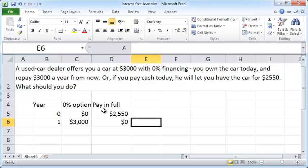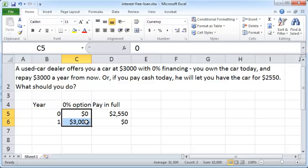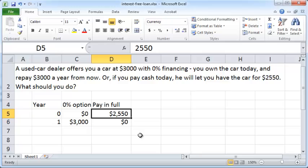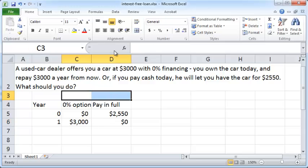To understand which is better, think of the zero percent option as the car dealer really offering you a two thousand five fifty dollar loan today. If he is willing to accept two thousand five fifty dollars of cash today and let you drive out with the car, then by choosing the zero percent option what he's really saying is he's going to give you a loan of two thousand five fifty dollars so that you pay zero dollars today, but in return you repay him three thousand dollars a year from now.